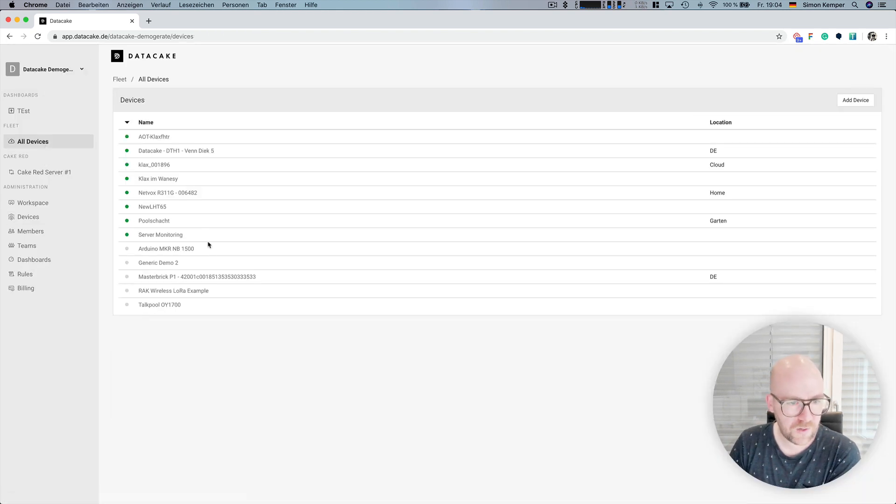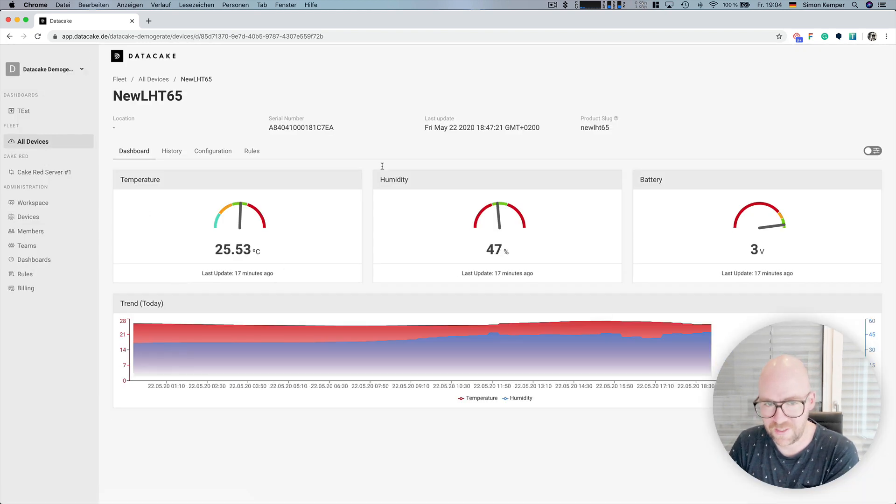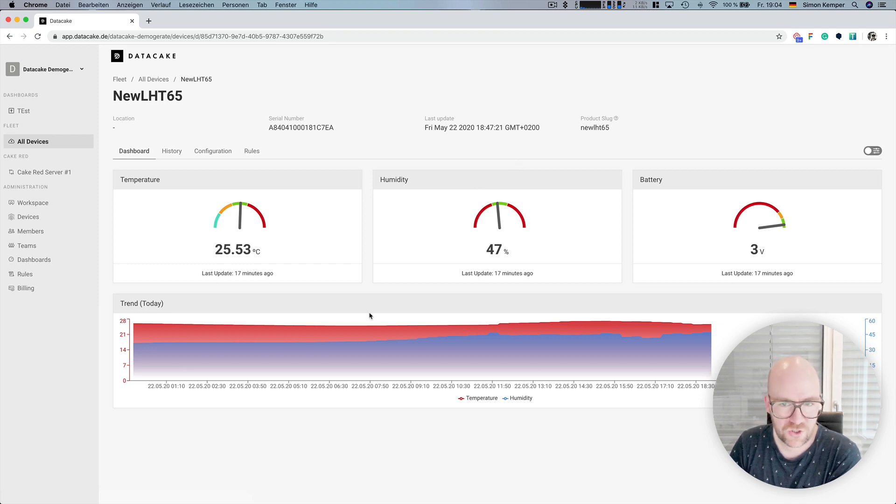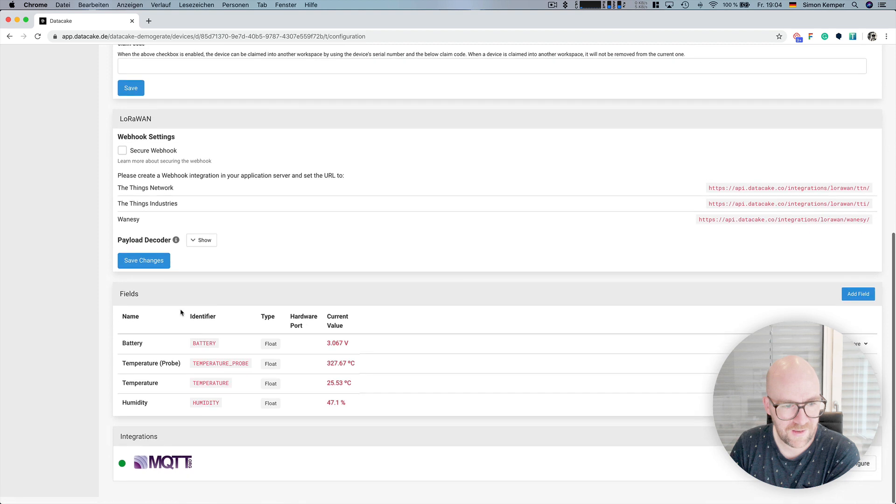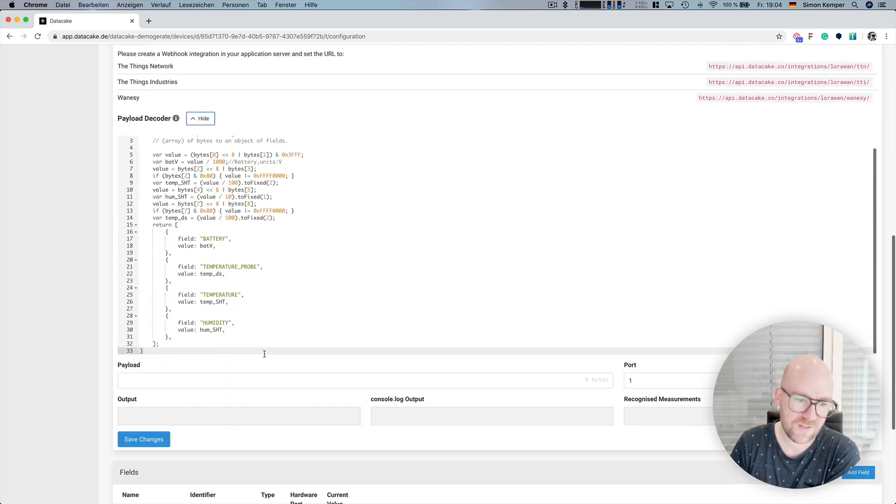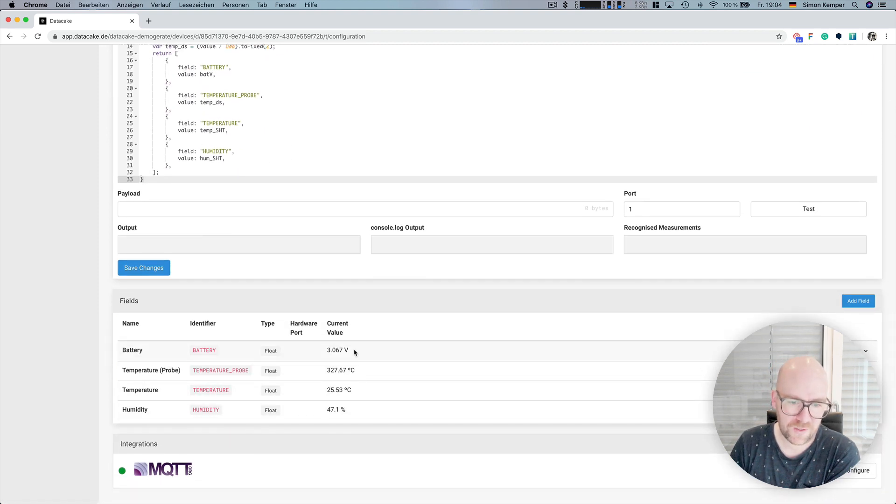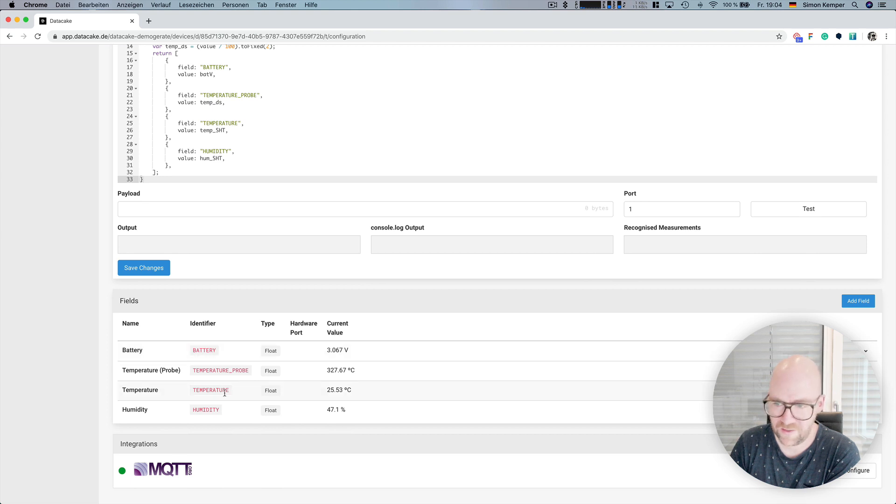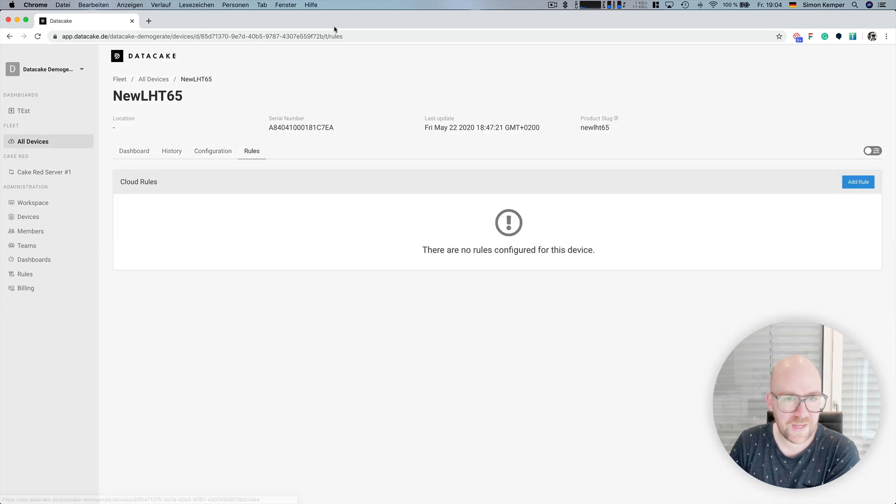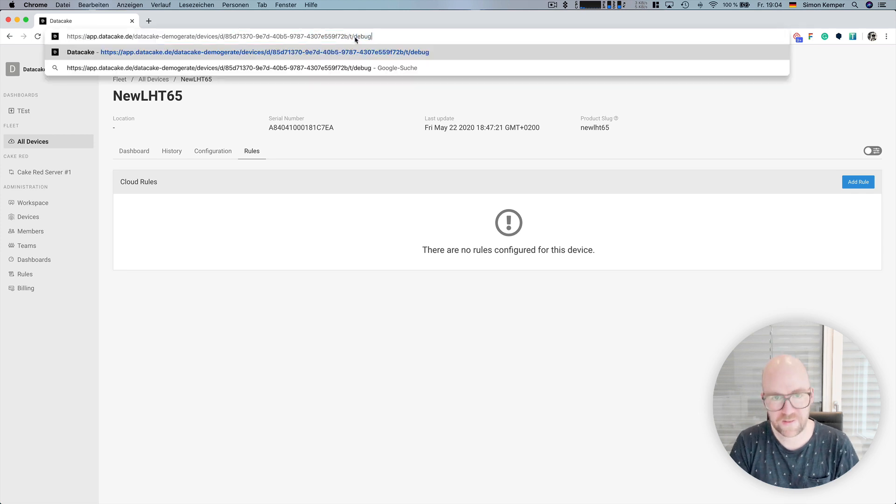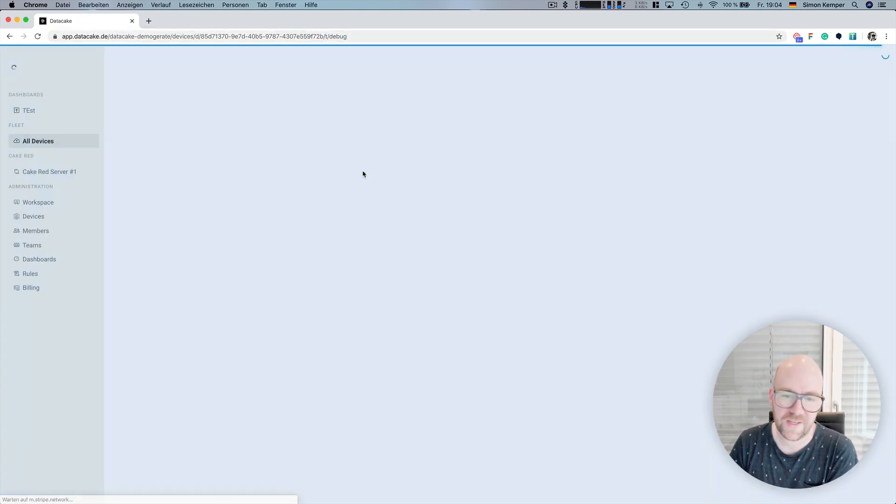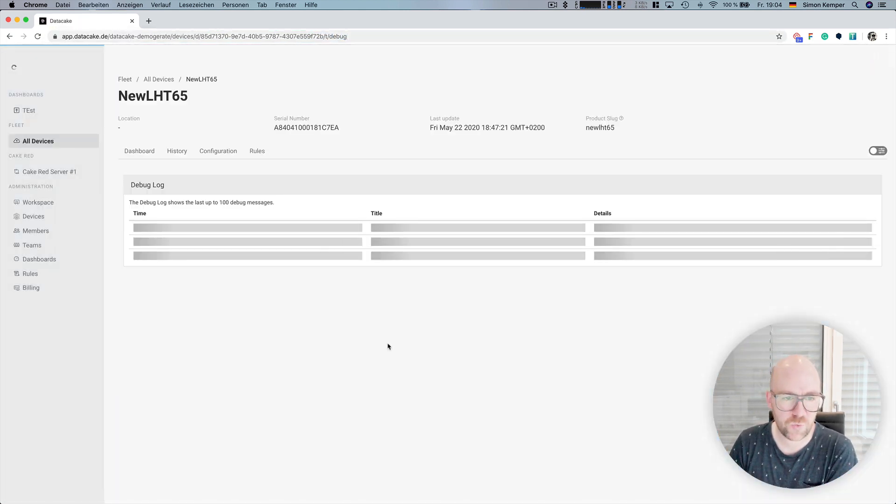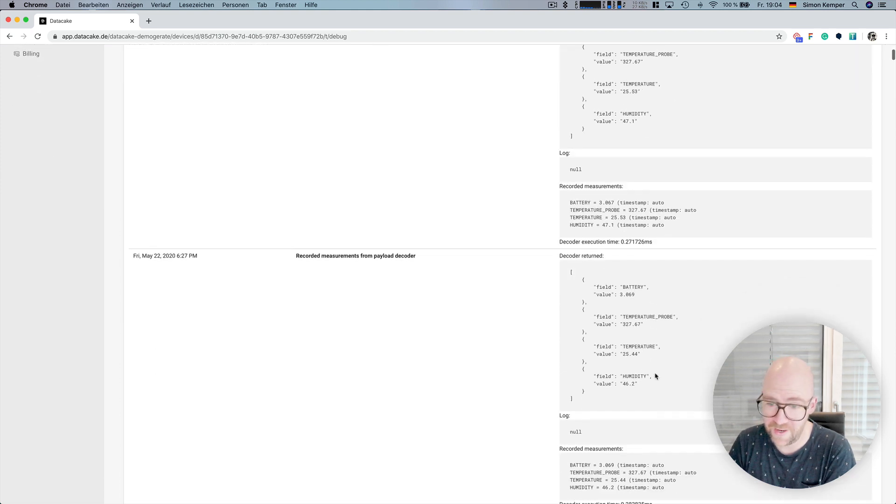To show you how this looks in the end, this, for example, is the Dragino LH-T65 sensor. And in this case, here, there is the payload decoder set and the way how we forward it. And data fields are being created automatically. And there is also a debug section where you can see that actual data is sent to DataCake.